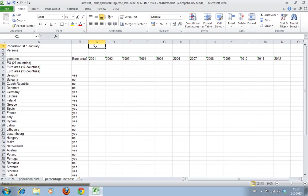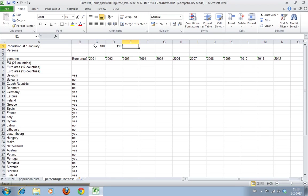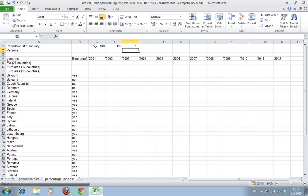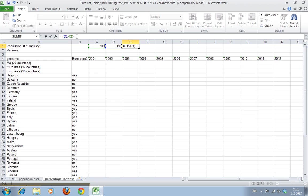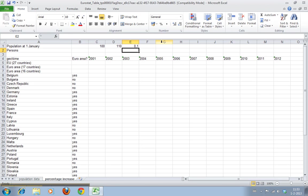So how do we calculate the percentage? Let's just do a trial. This is 100 and this is 110. If we want to calculate a percentage, it is the new value minus the old value - that's 10 - and then we put brackets around it and then we divide it by the old value. 0.1, which is 10%.